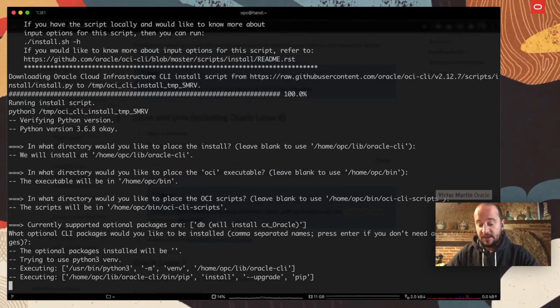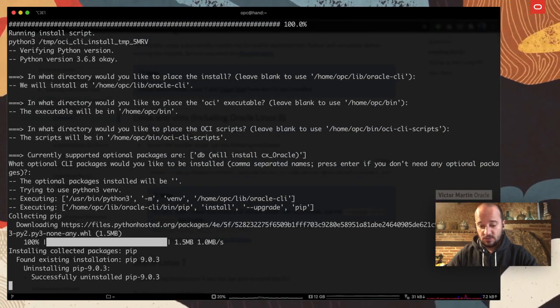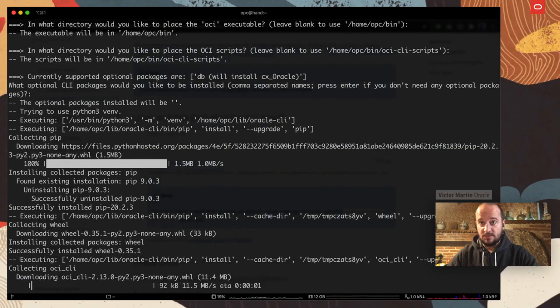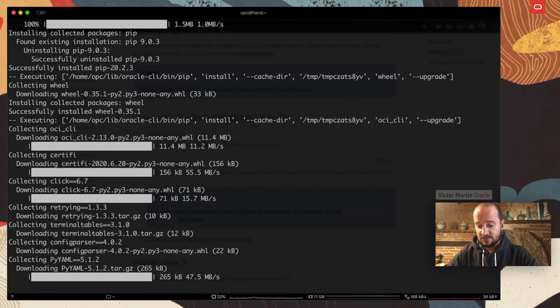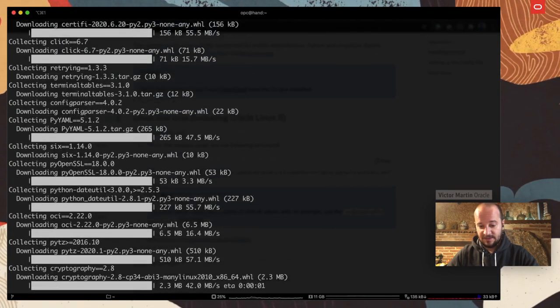This is a Python 3 application, so it's going to install all the dependencies. So, let's give it work for a little bit.